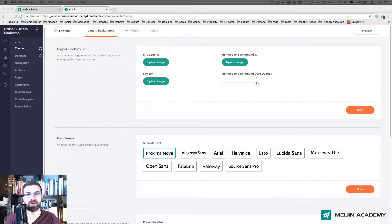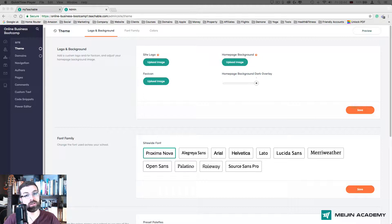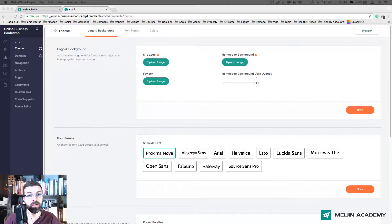In this class I'm going to show you how to create your home page, how to add images on the page, and also how to create an about me or a start here page with some text and images.